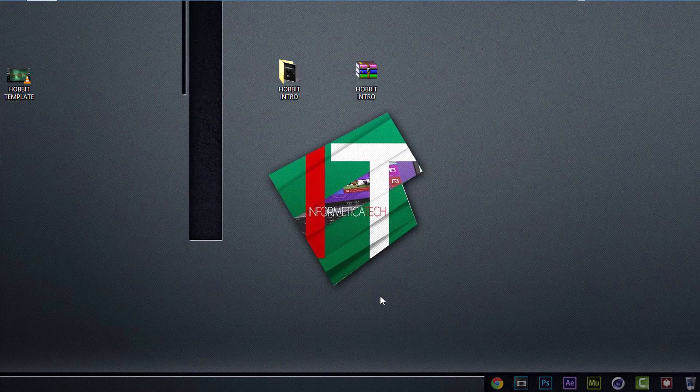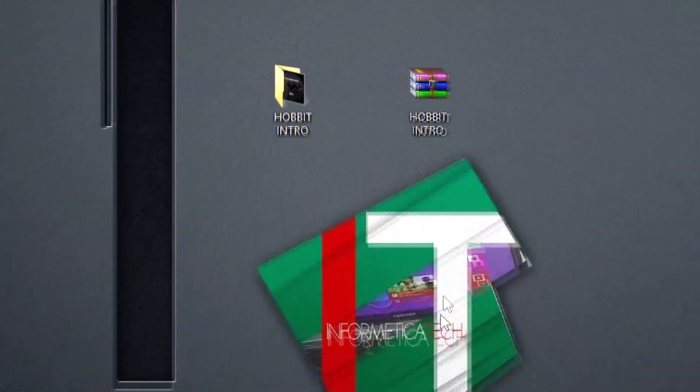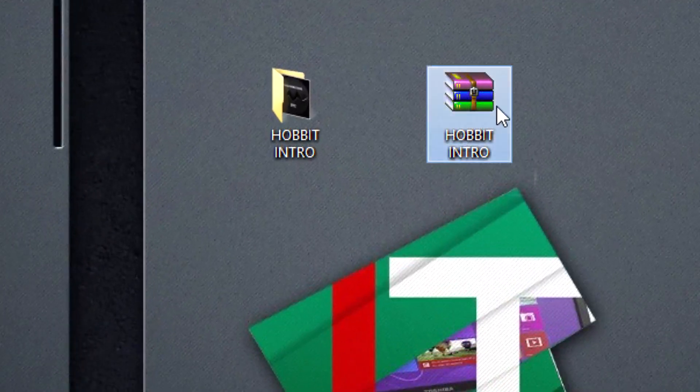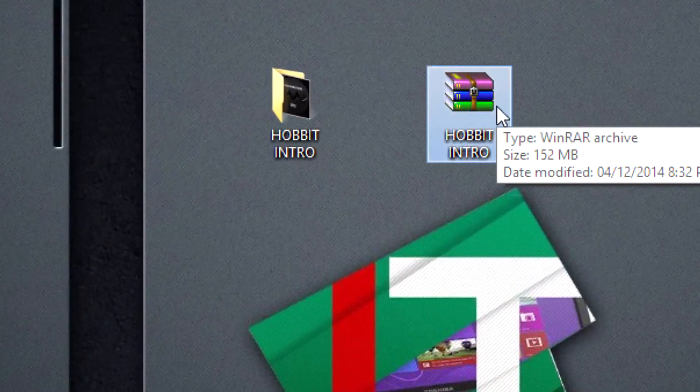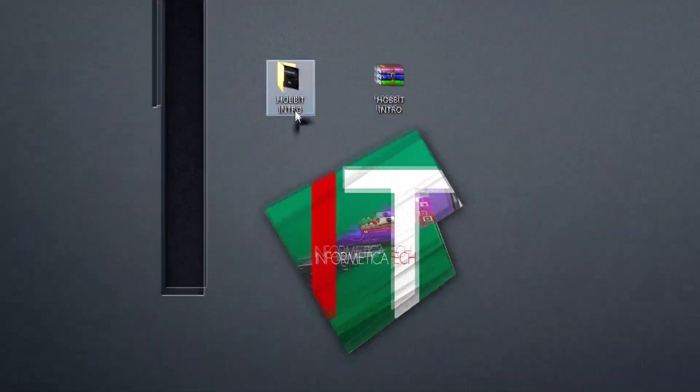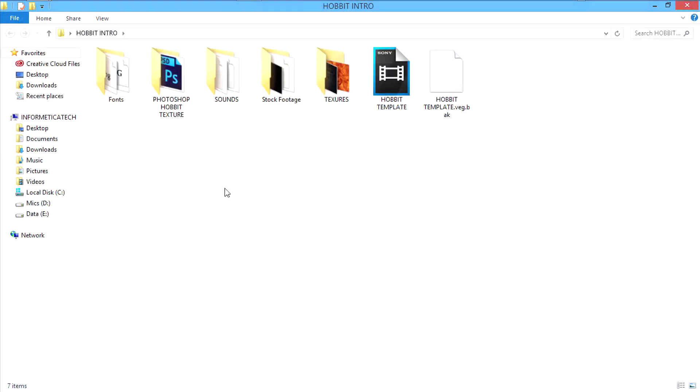After you download the template, you will get a zip file named Hobbit Intro. Then you have to extract that zip file. Then you will get a folder. Its name will be also Hobbit Intro. Then open that folder.